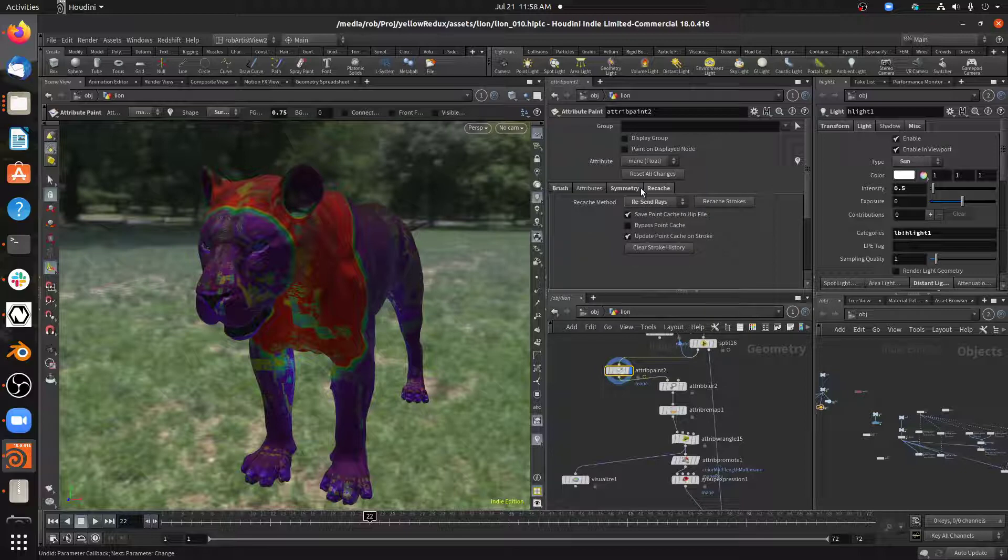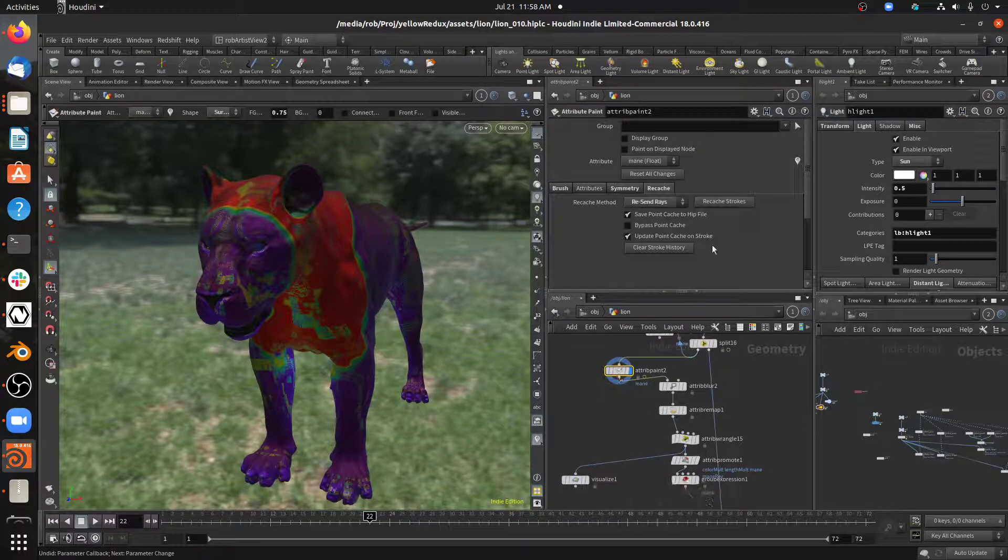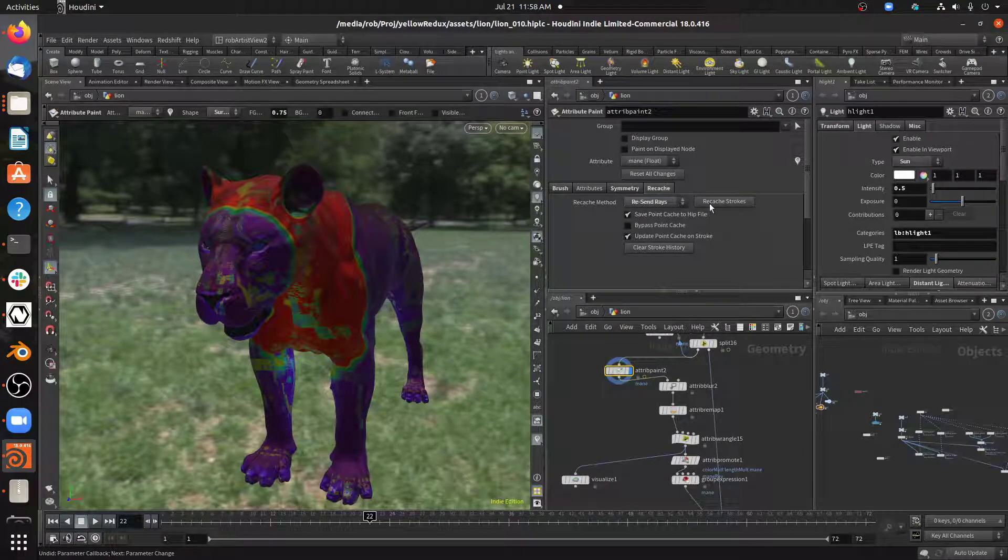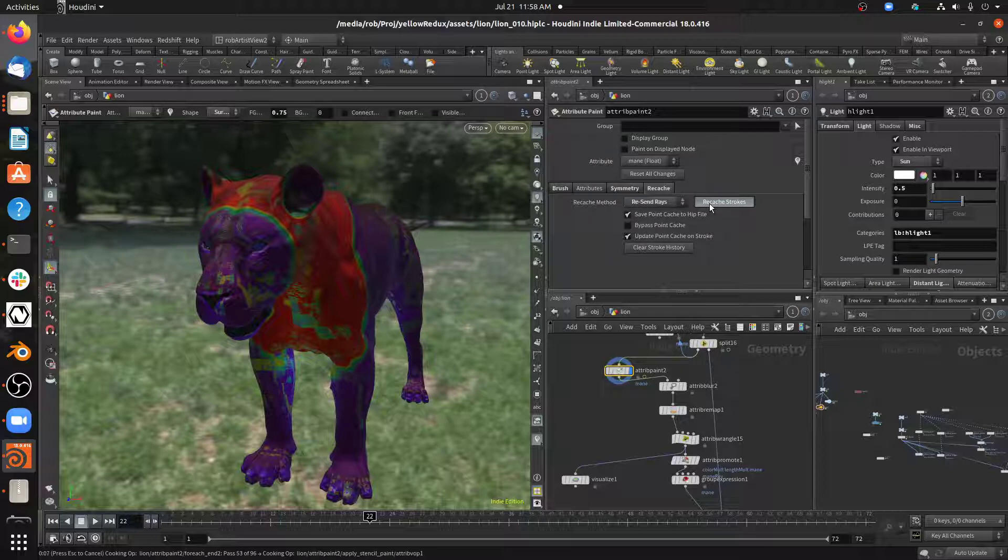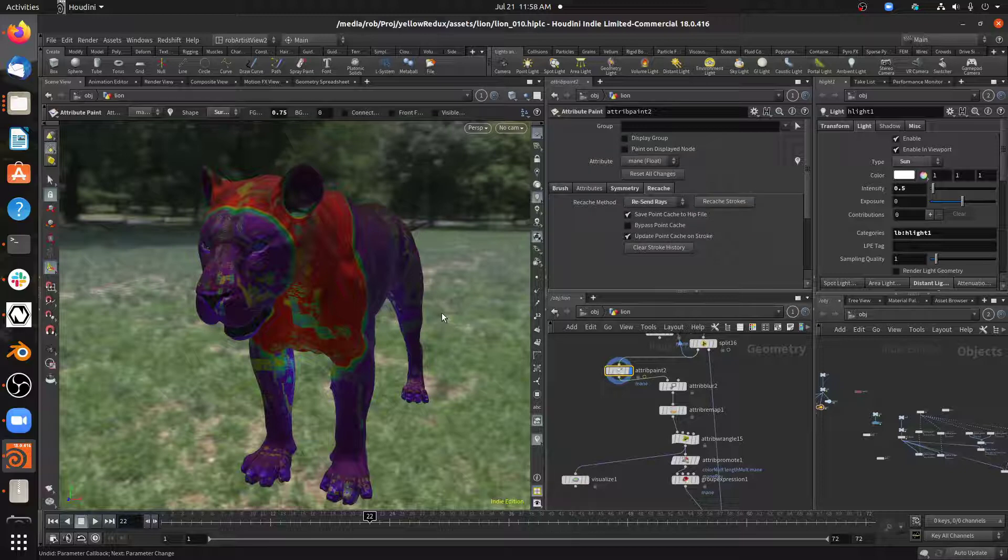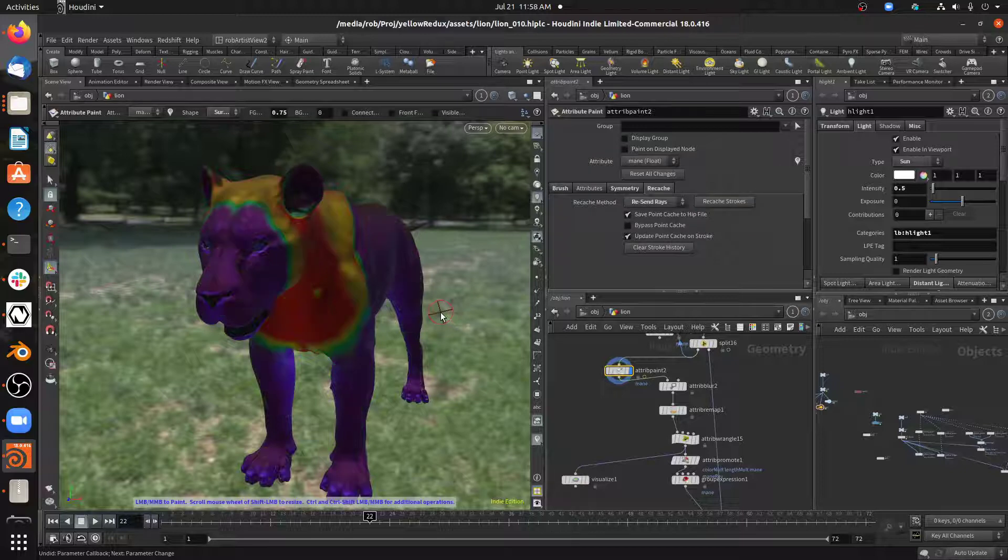But it remembers those things because it's all procedural under the hood. And so now I can just recache those strokes. And Bob's your uncle, Betty's your aunt. Boom.